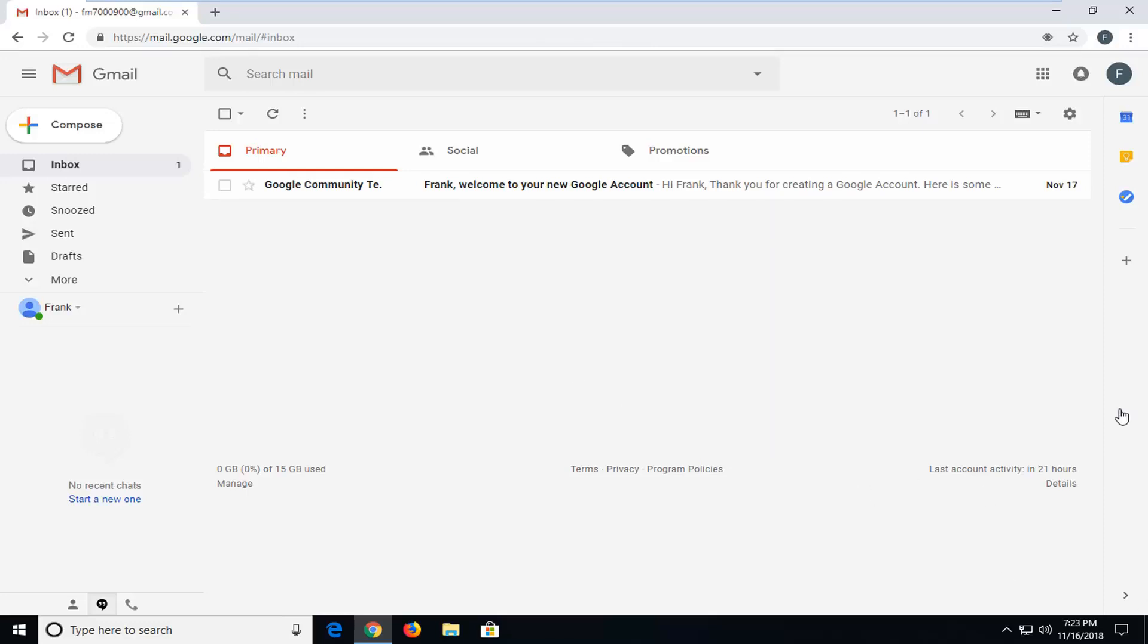I'll show you a couple different ways on how to get some of the features back of the older Gmail appearance. Now, full disclaimer, this is not going to get you back the appearance exactly how it was a few months ago as Gmail is constantly changing.